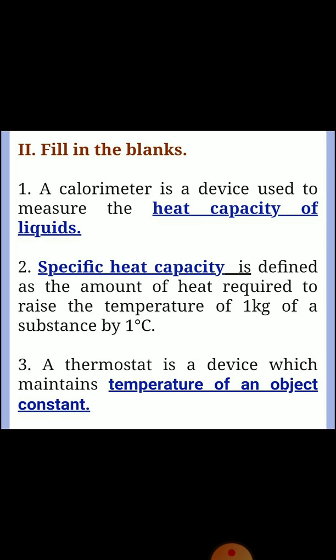Second section: Fill in the blanks. Question 1: A calorimeter is a device used to measure the — Answer: Heat capacity of liquids. Question 2: Specific heat capacity is defined as the amount of heat required to raise the temperature of 1 kg of a substance by 1 degree Celsius.